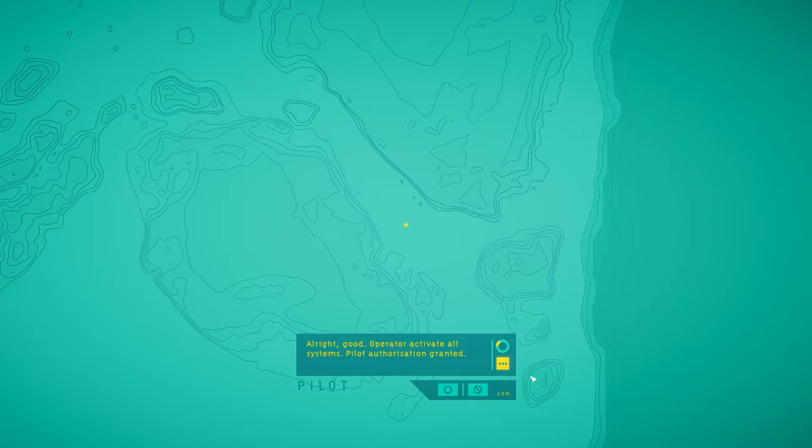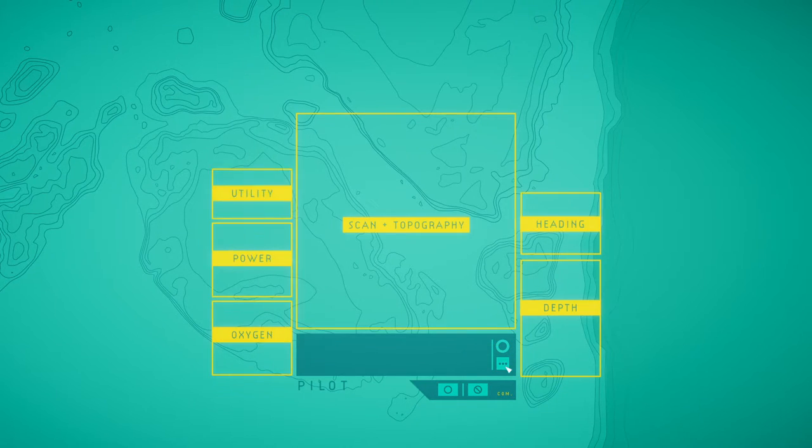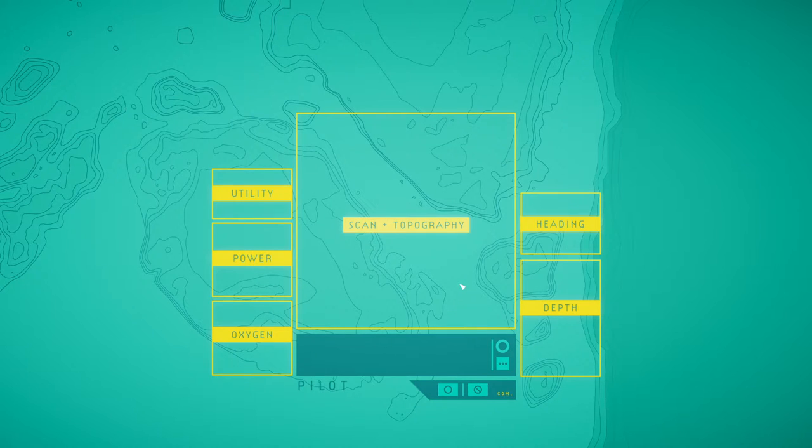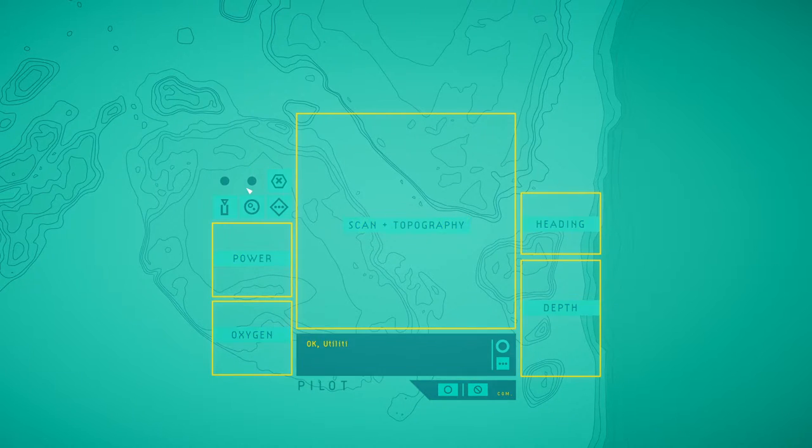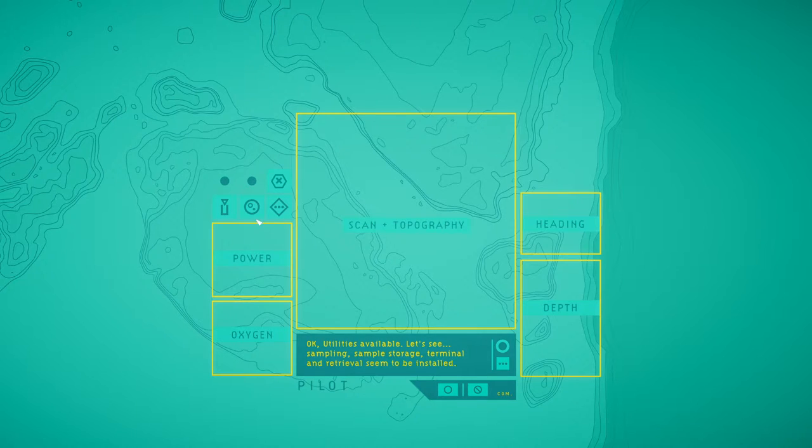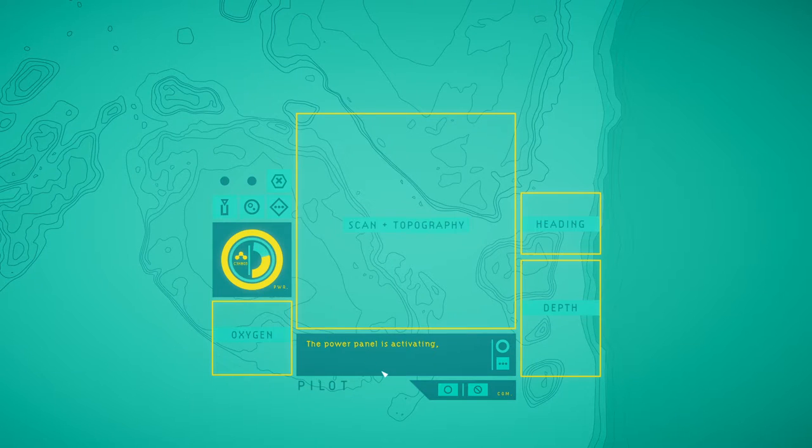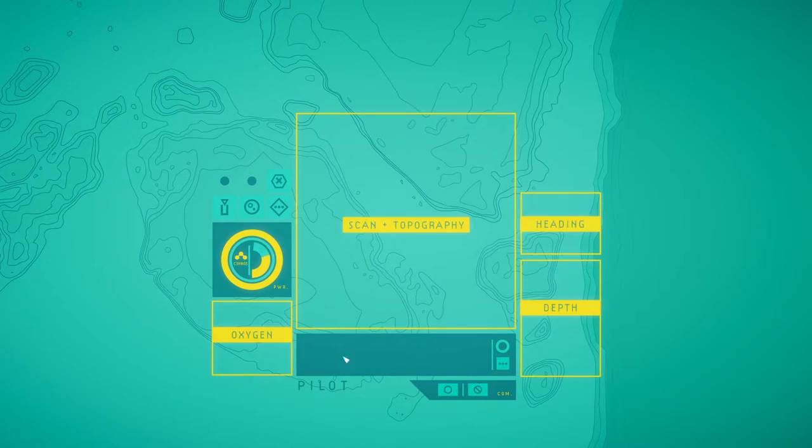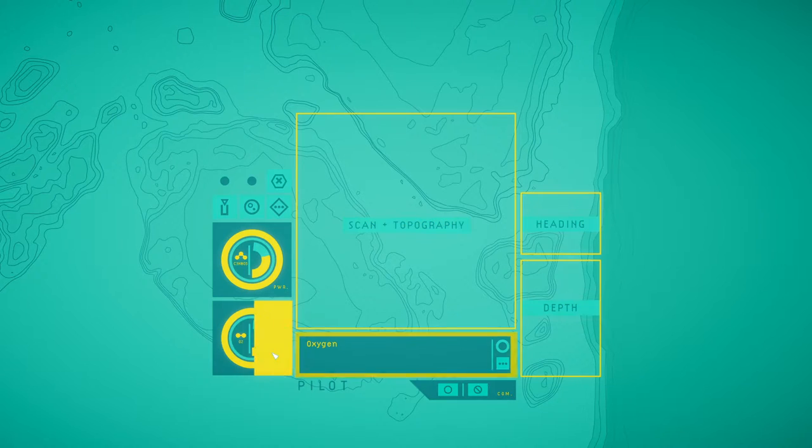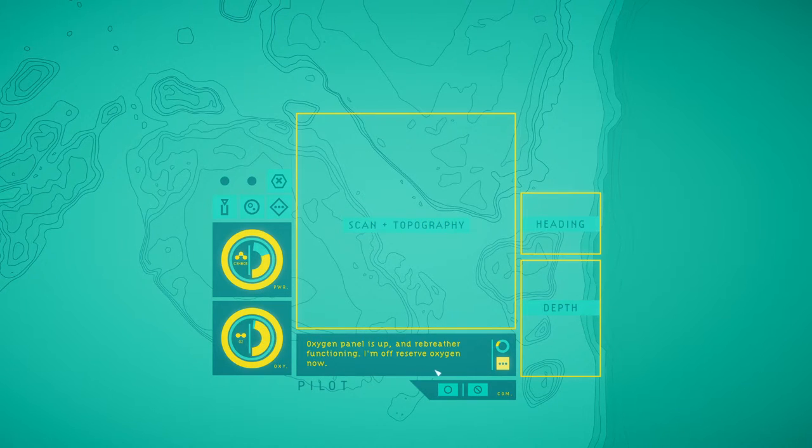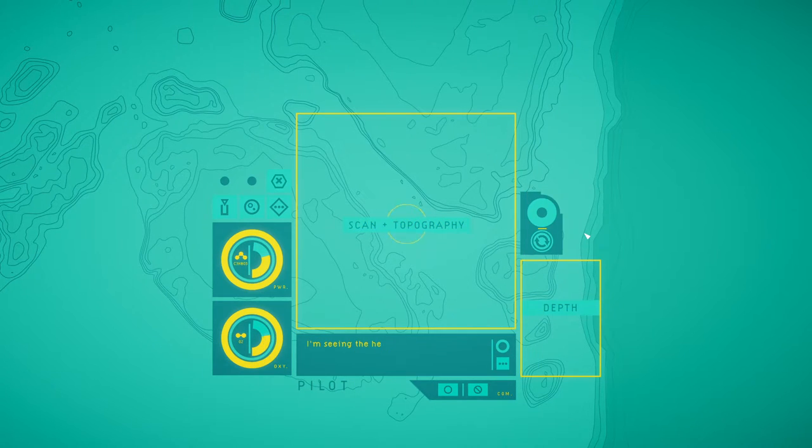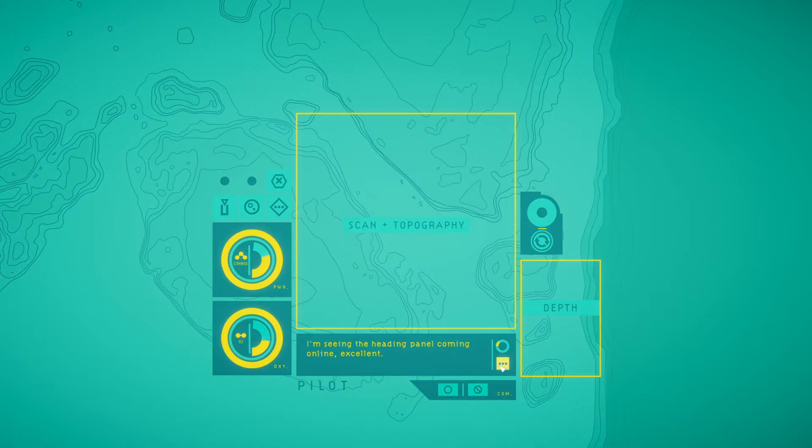Pilot authorization granted. Okay, utilities available. Let's see. Sampling, sample storage, terminal, and Retroville seems to be installed. Power. The power panel is activating. Plenty of juice. Oxygen panel is up, and RIP reader functioning. I'm off reserve oxygen now.